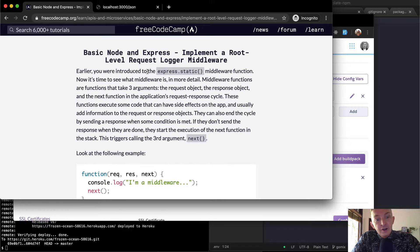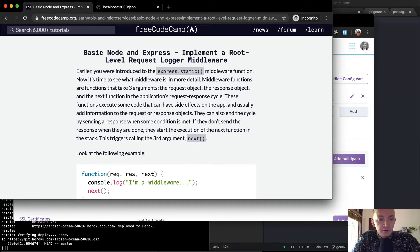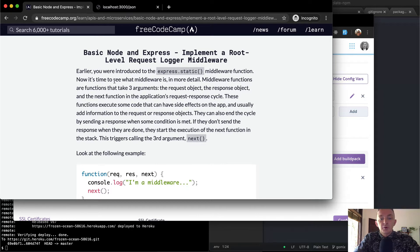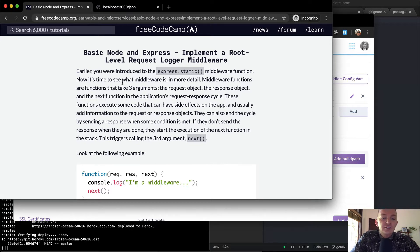Earlier you were introduced to express.static middleware function. Now it's time to see what middleware is in more detail. Middleware functions are functions that take three arguments: the request object, the response object, and the next function.